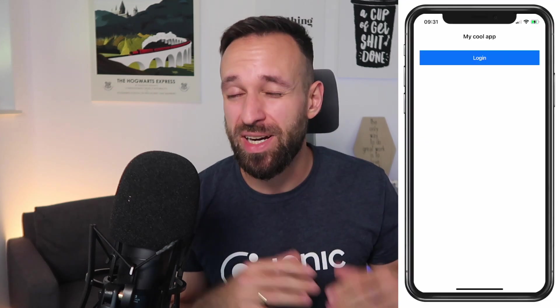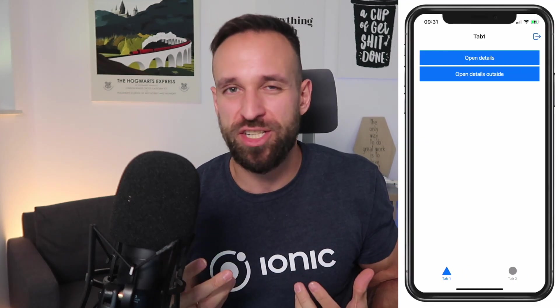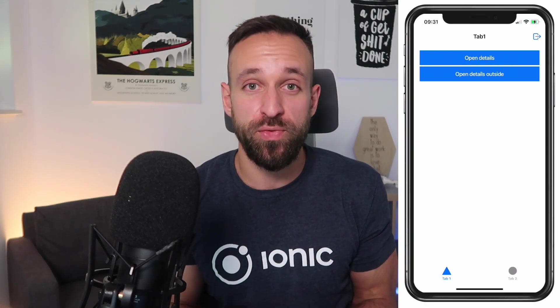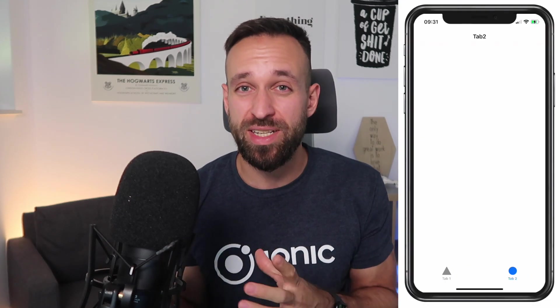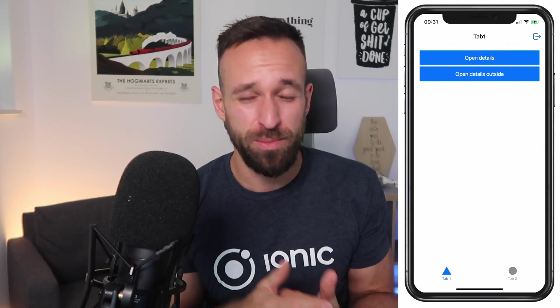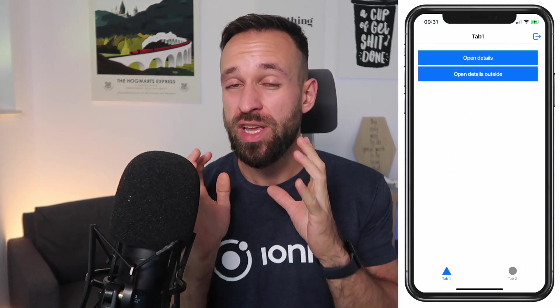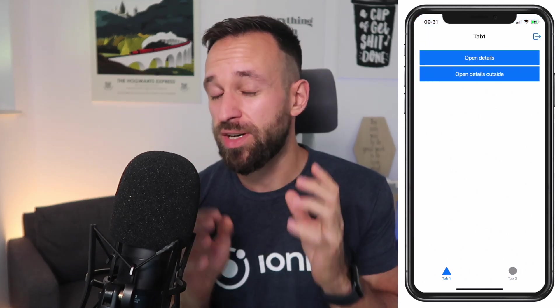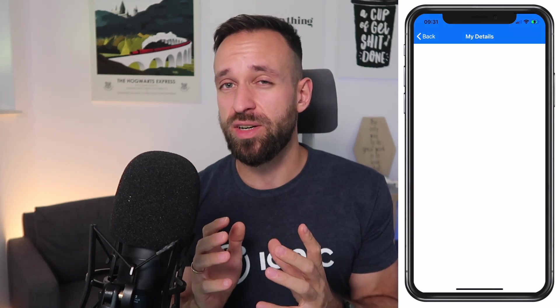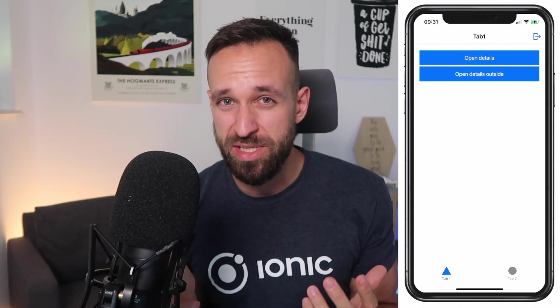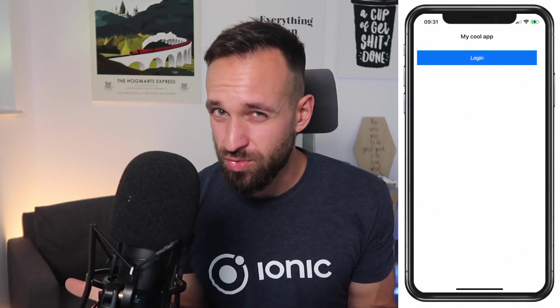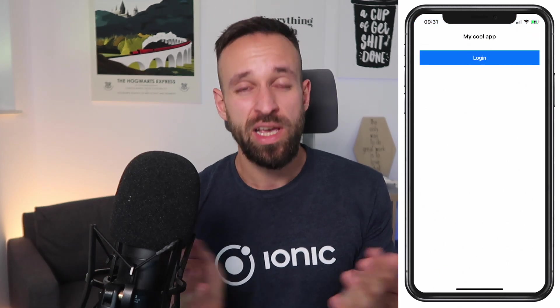What's up Simonix and welcome back to a new Ionic React quick win. In this quick win I'm gonna show you how to implement a tab bar, which is pretty much the most common form of navigation inside mobile apps. We're not gonna start with the Ionic tabs template because that doesn't really make any sense.